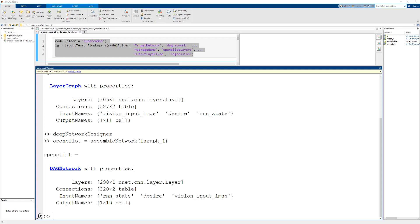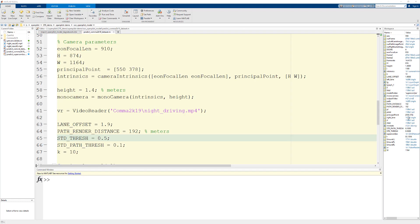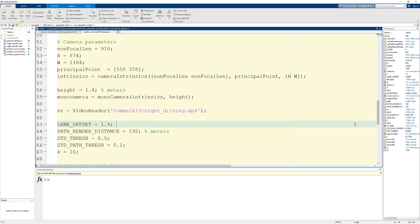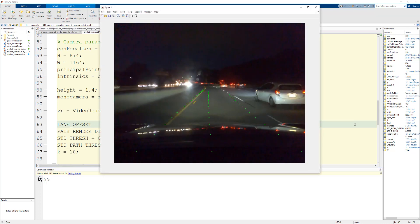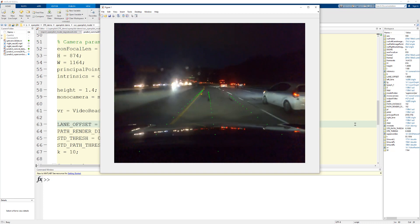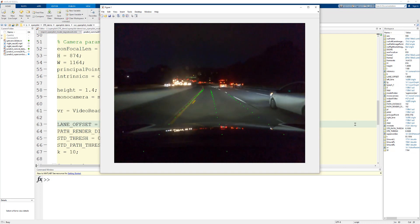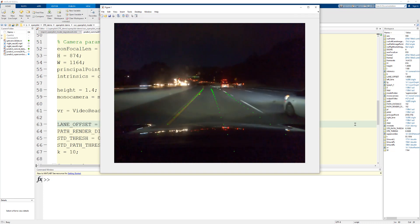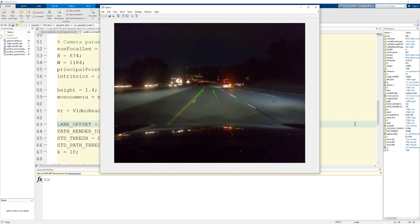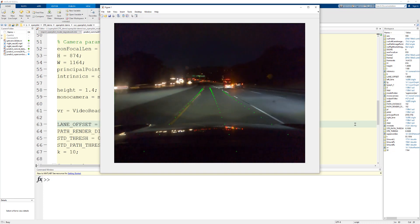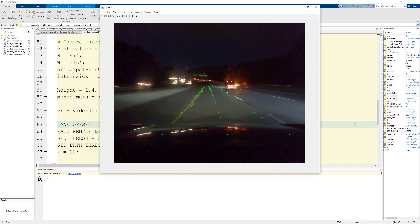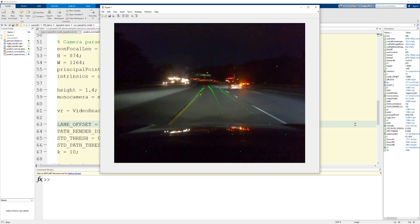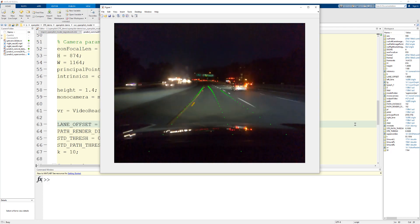At this stage the model has been fully imported and we can run it. This is an example script which will visualize the outputs the network when run on the comma2k19 dataset. The model predicts world points which can be overlaid onto the camera image as we can see here. This was done with the help of a function called vehicleToImage. Thanks for watching.